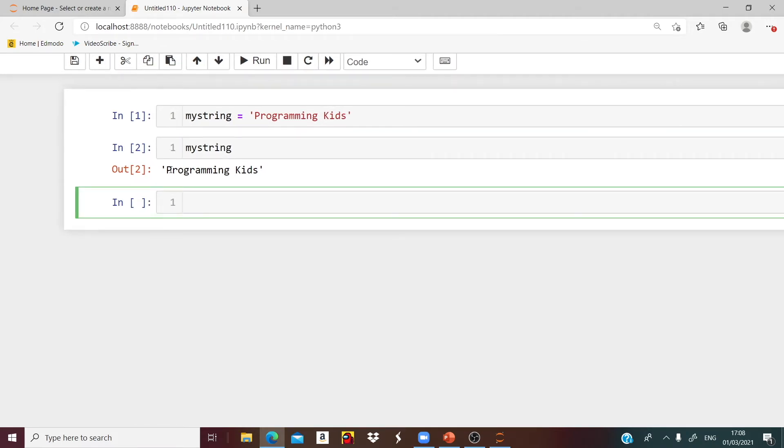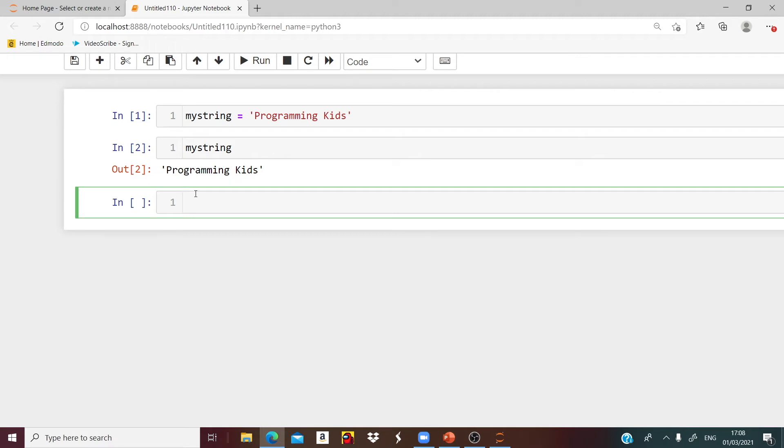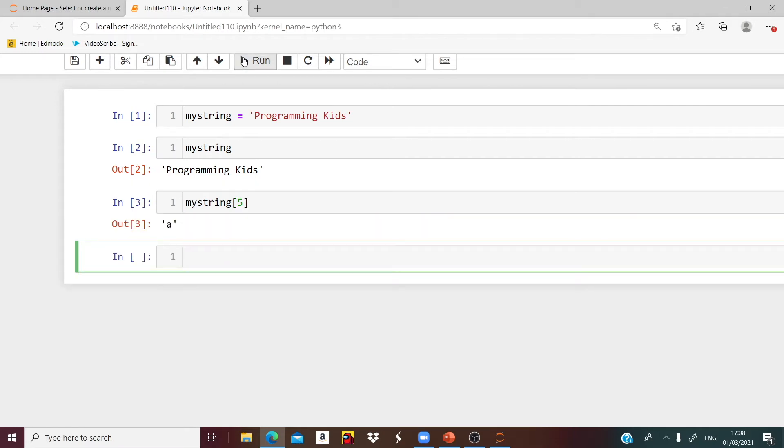If I want to grab A, we will use indexing. In Python we start counting with 0, 1, 2, 3, etc. So we have to count to A starting with 0. Counting 0, 1, 2, 3, 4, 5. So myString brackets 5, you will get A.